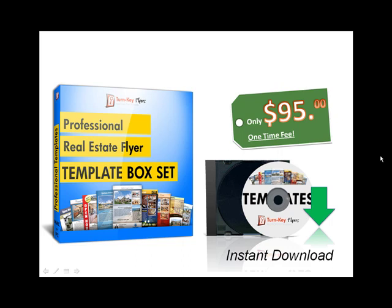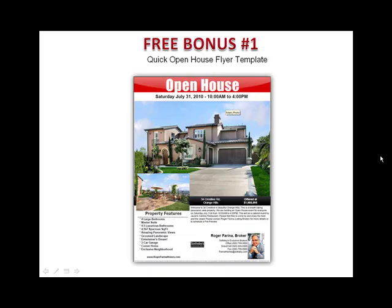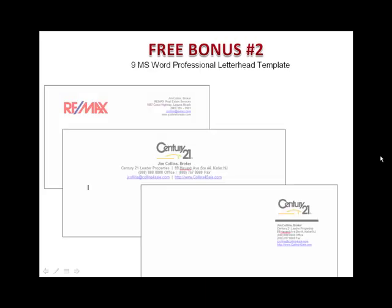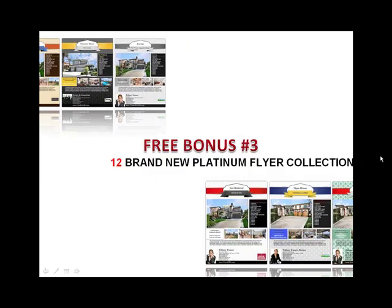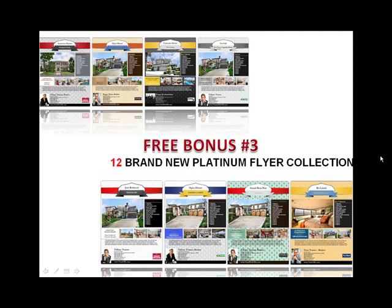However, if you purchase online today, I'll also include three extra bonuses absolutely free. Bonus number one is our quick open house flyer template — great for those last minute listings. I'm also going to include nine Microsoft Word professional letterhead templates that you can customize and make your own professional letterhead. Bonus number three is our most valuable bonus yet: 12 of our brand new platinum flyers from our platinum collection — yours absolutely free.